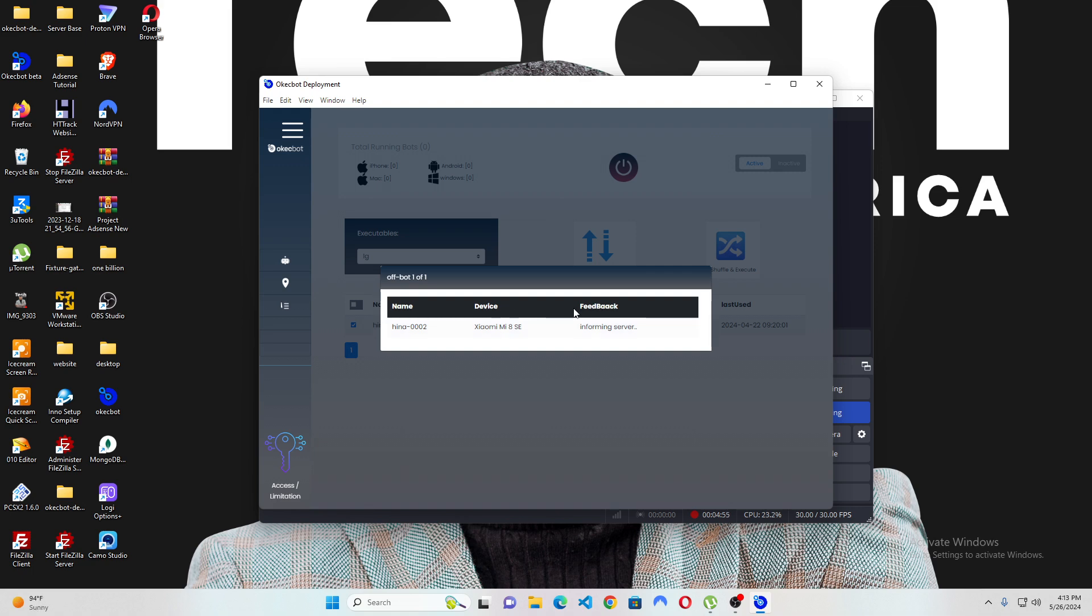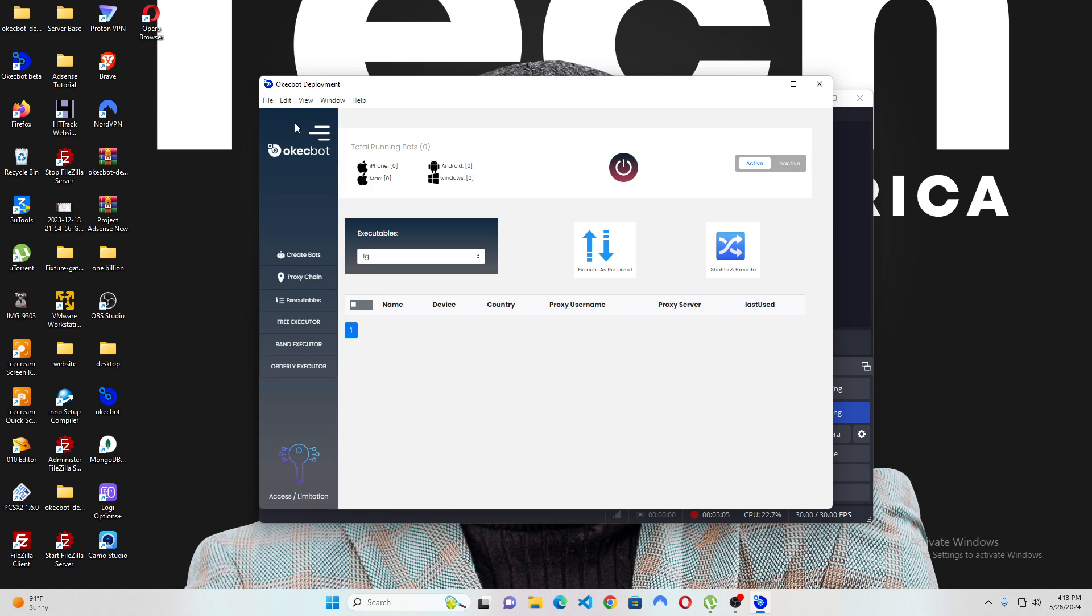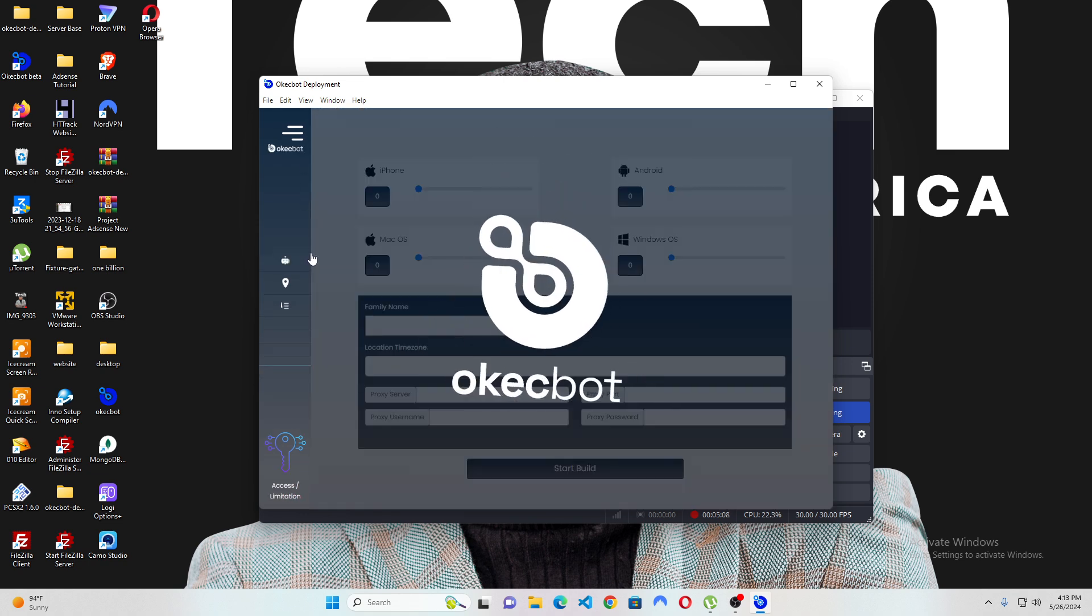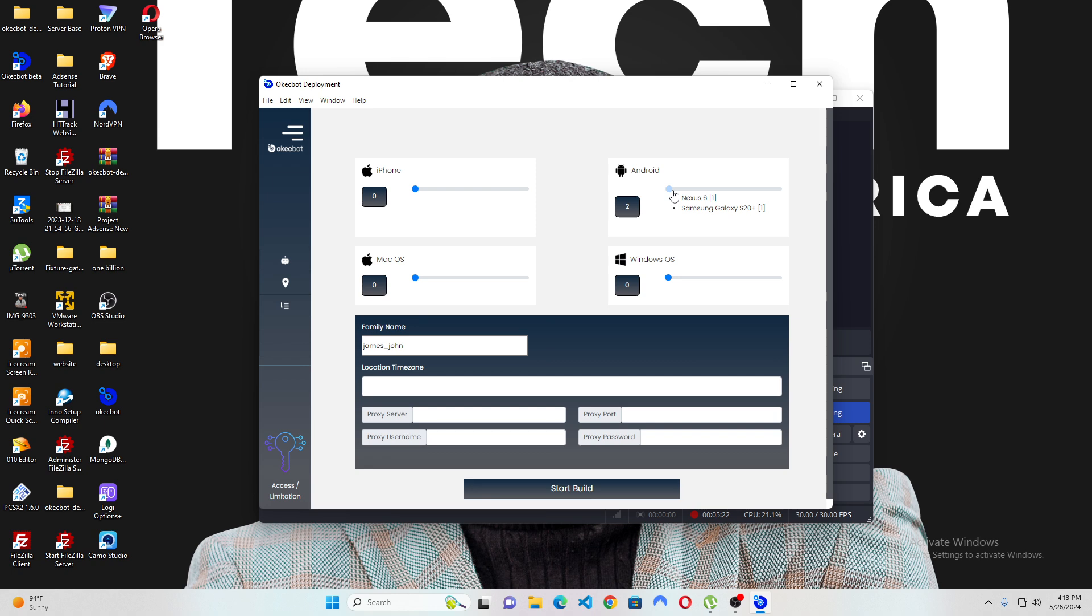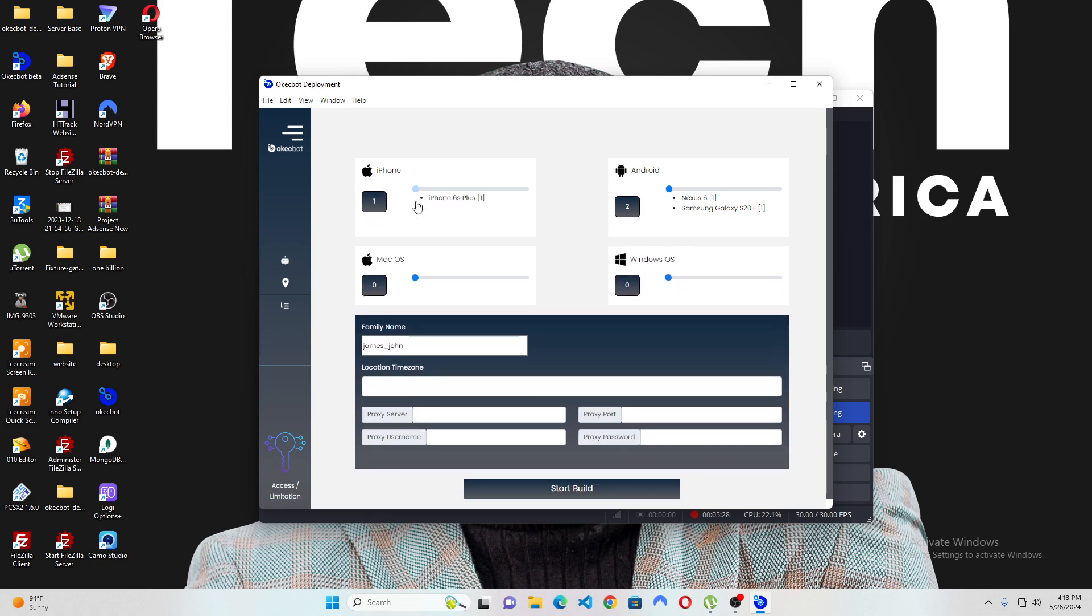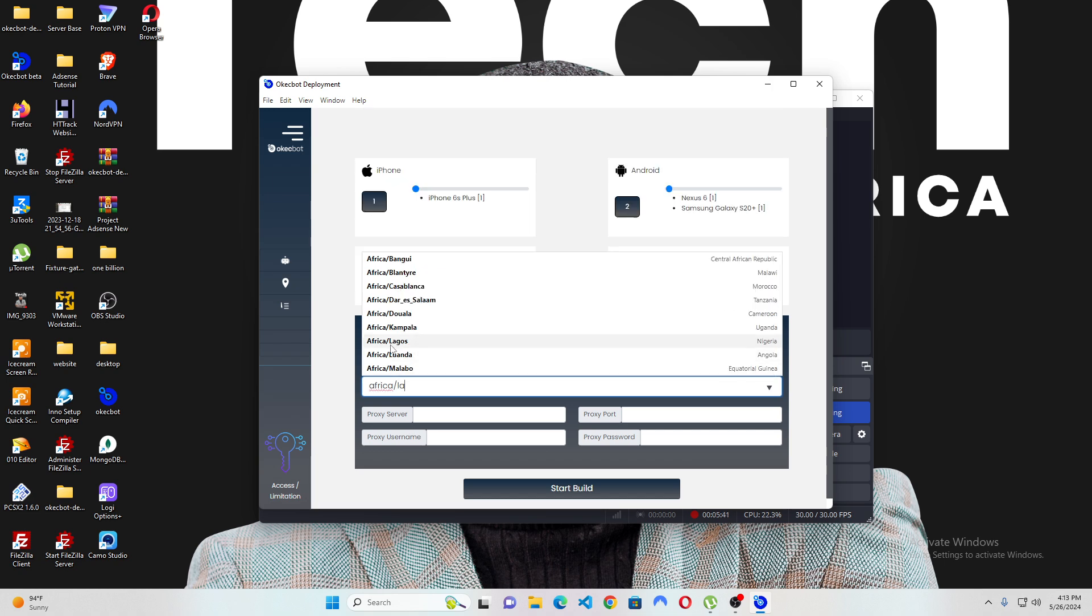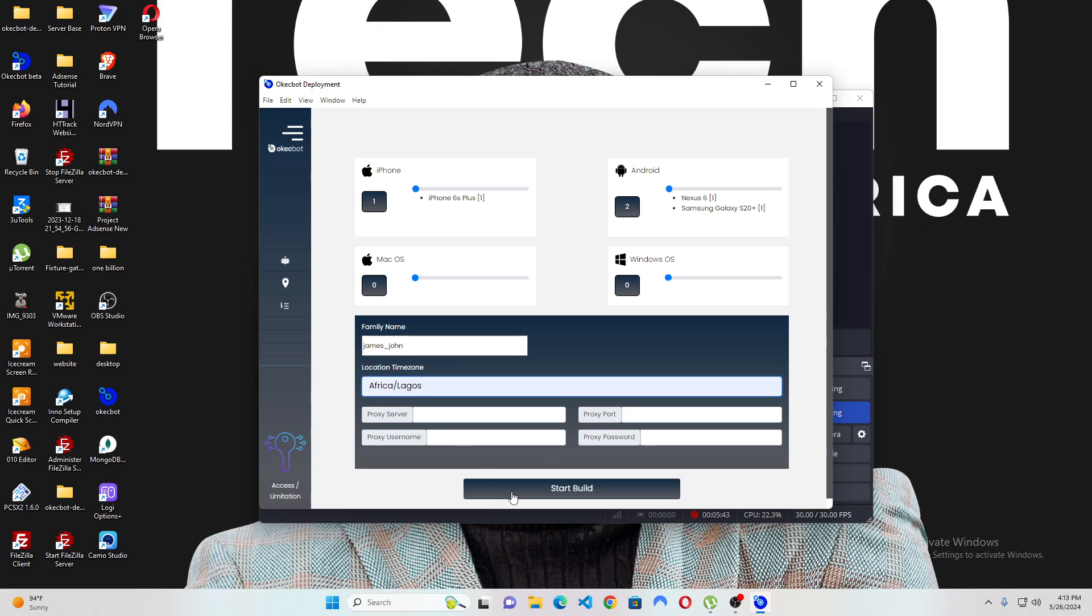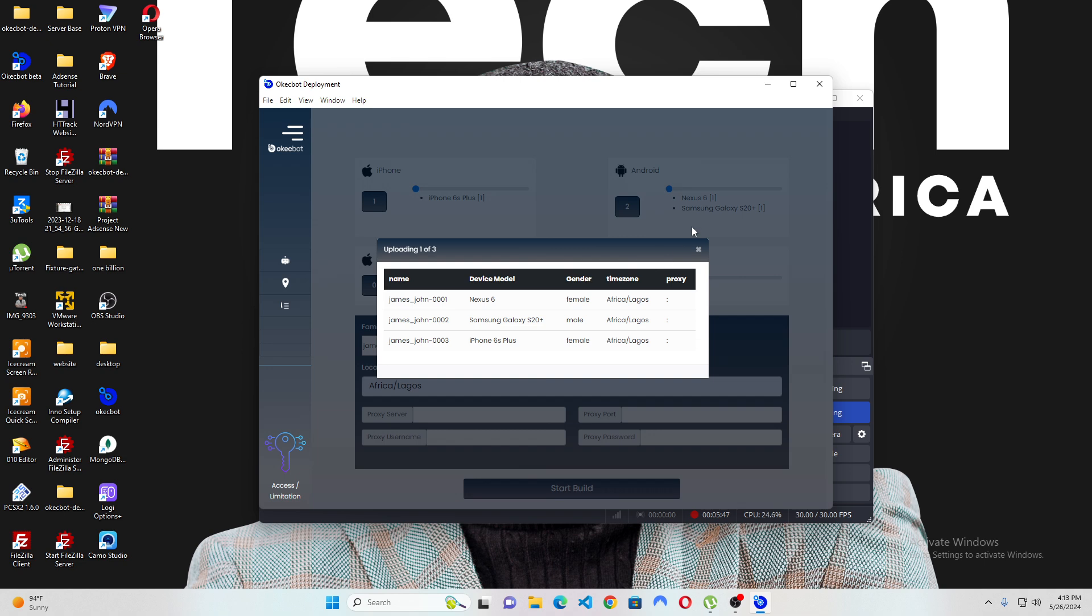So, in real time, I'm going to create a bot and I will call this bot james underscore john. So, this bot is called james underscore john and I'm just going to give it two android and one iPhone. I've ticked two android and one iPhone. My time zone, I'm going to put this to be Africa and Lagos. Now, you can actually use any time zone of your choice but I'm currently in Nigeria, so this is the time zone here. Now, this bot will be created. You can see they've been created successfully every one of them.